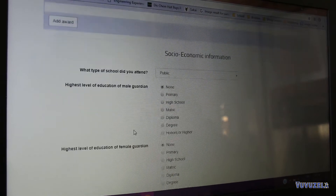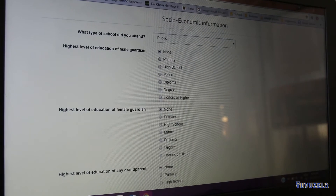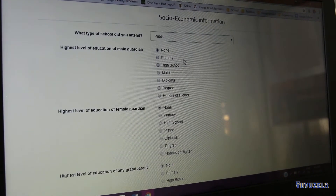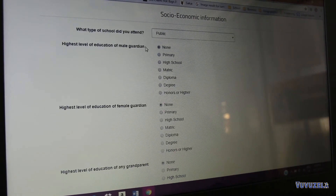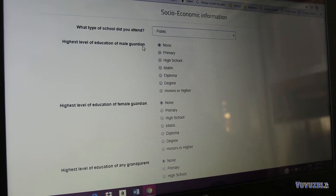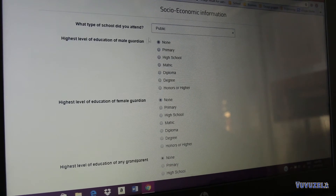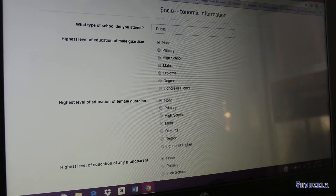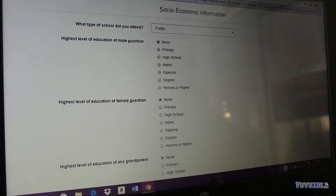We also incorporate what we call socio-economic information. Our website uses seven different characteristics to form what we call the weighted score, which is used to rank students and which companies will use to select successful students. The seven characteristics include academic information and socio-economic information, which is basically financial need.